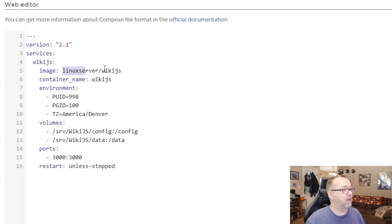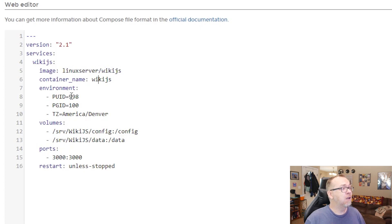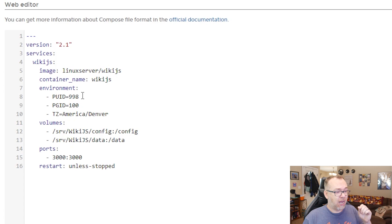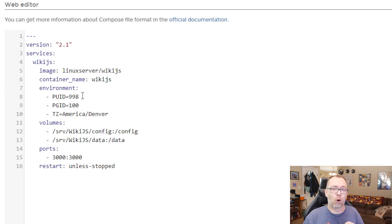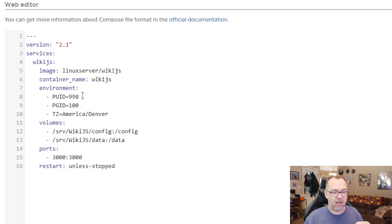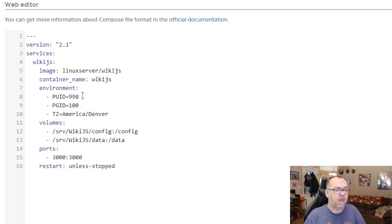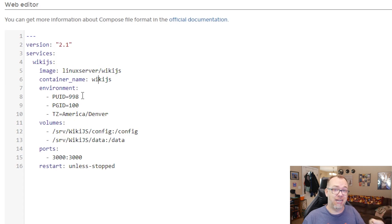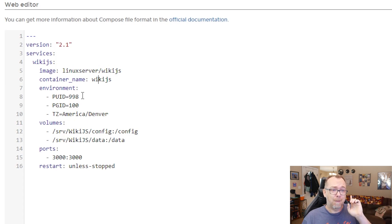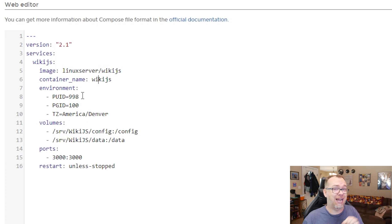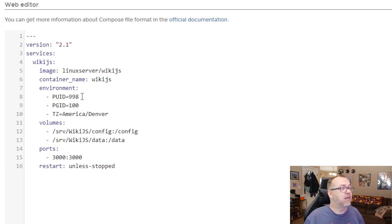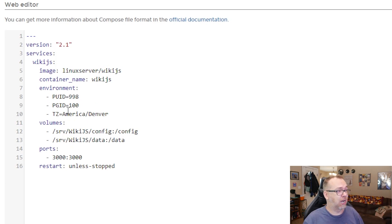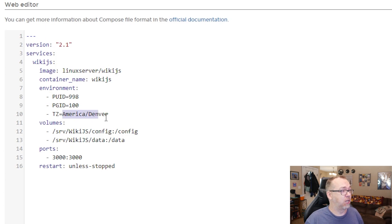So this is all pretty standard stuff as far as the stack is concerned. Our image is coming from Linux server. Our container name is WikiJS. Our PUID and PGID - this one's a little different than normal. Normally we would jump in and grab our ID via SSH. This time I'm going to leave it as it currently is. This is my PUID and PGID for this system. But I want to show you how this fails and kind of how to get around it at first.